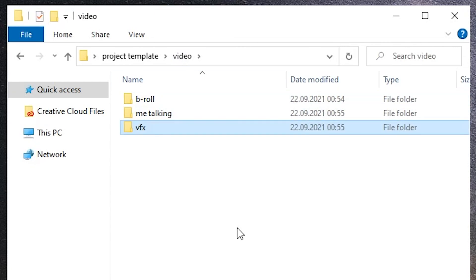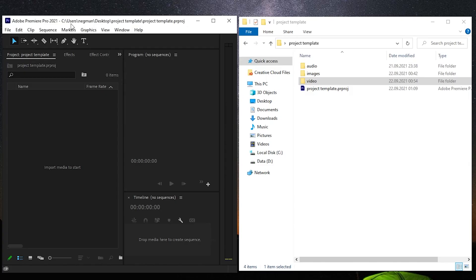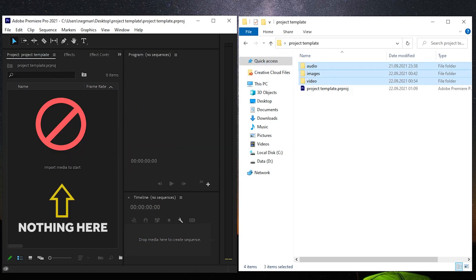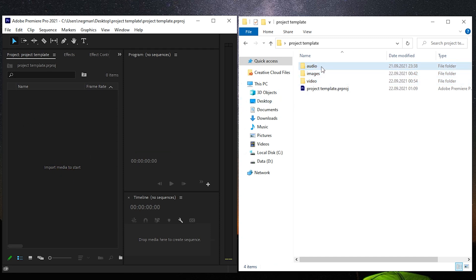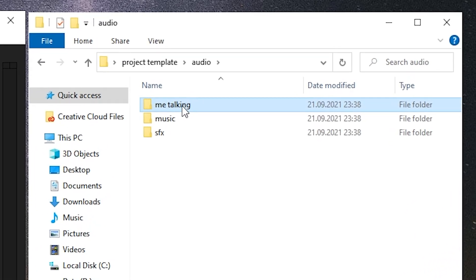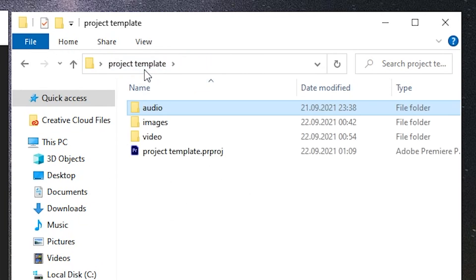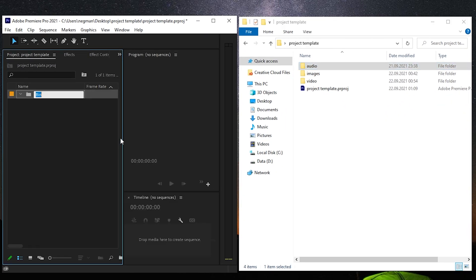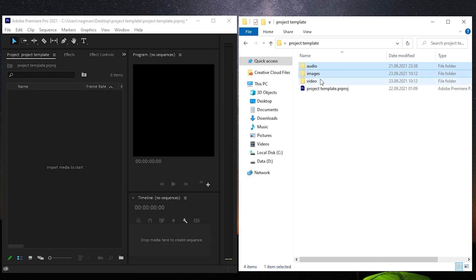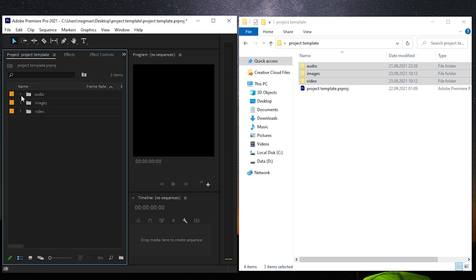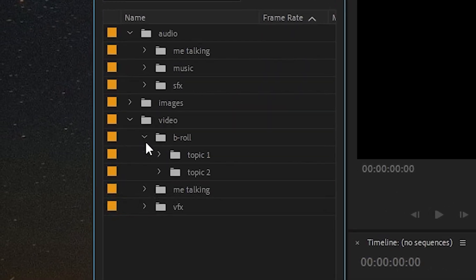So guys, that's how it looks on my computer. Now let's move on to Premiere Pro and try to get everything we've just created over there. One important detail: if you don't have anything in these project folders on your computer, Premiere Pro will not copy these folders into its project tab. That's why before moving the entire project to Premiere, make sure you've uploaded all necessary files to the folders you've created. Otherwise you'll have to create them once again, this time inside Premiere Pro. I've already uploaded some files into our project template and now I'll just simply drag and drop the entire folder to the project tab. As you can see, the structure of my project is exactly the same as on my computer.